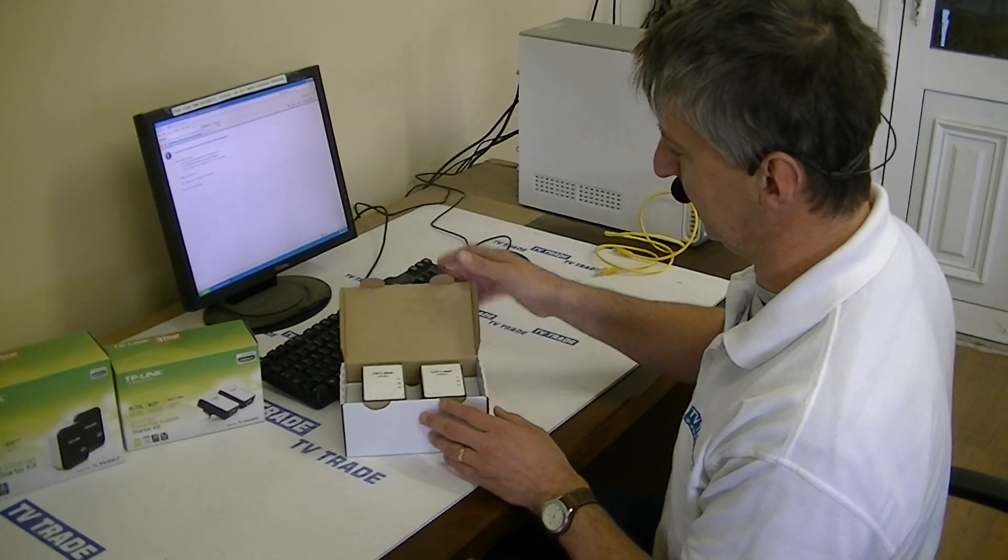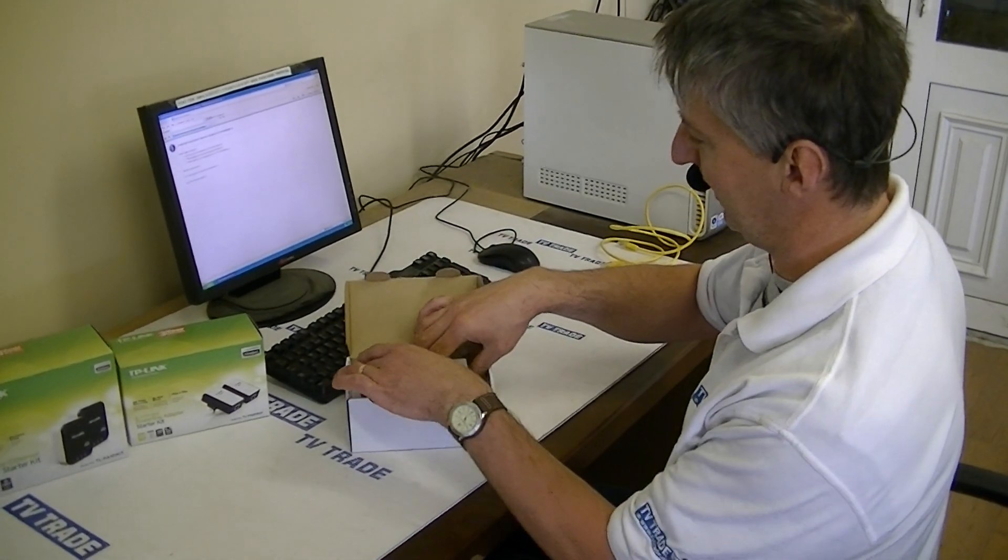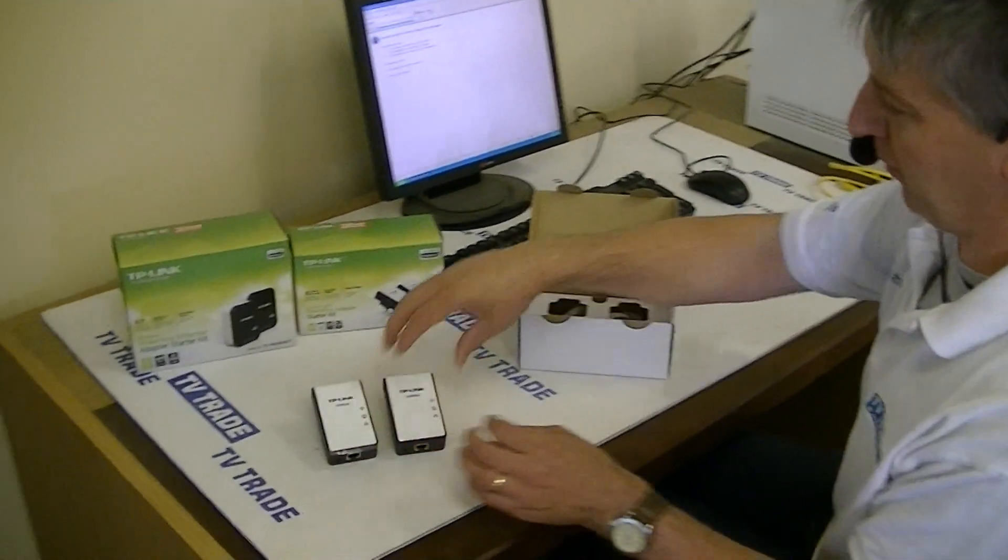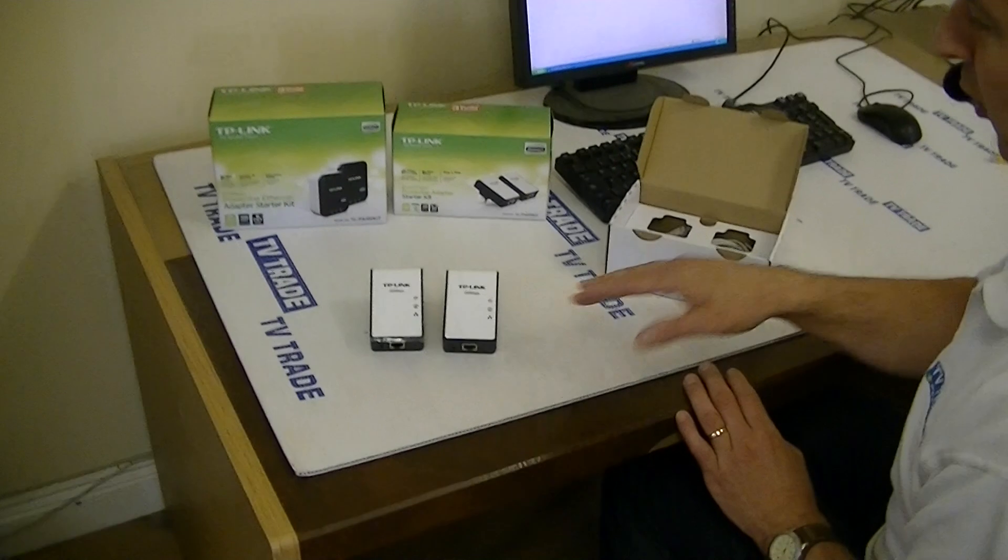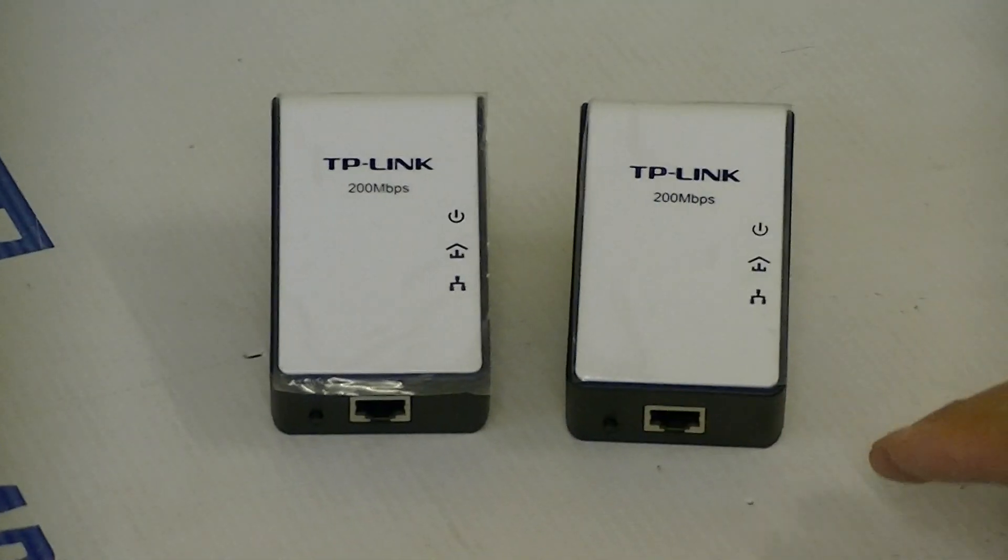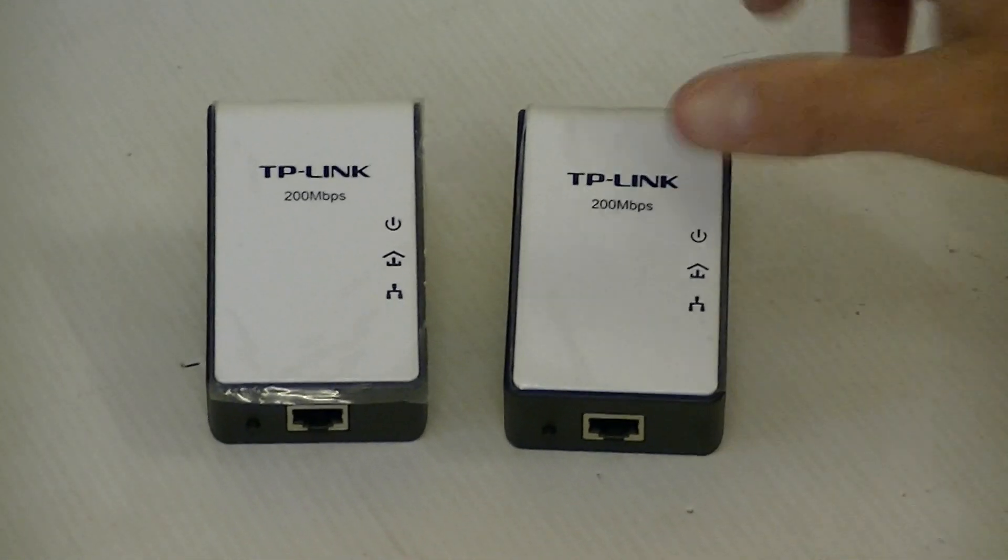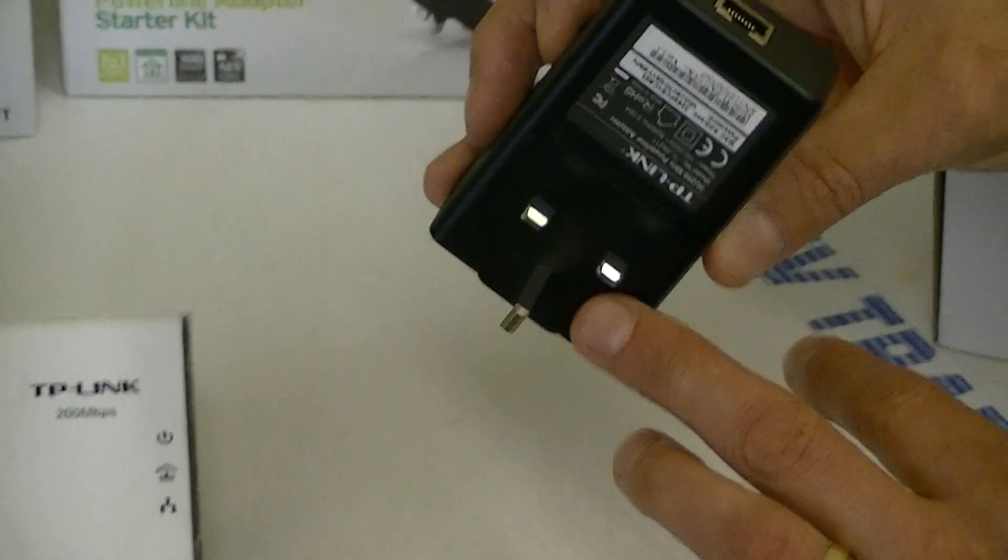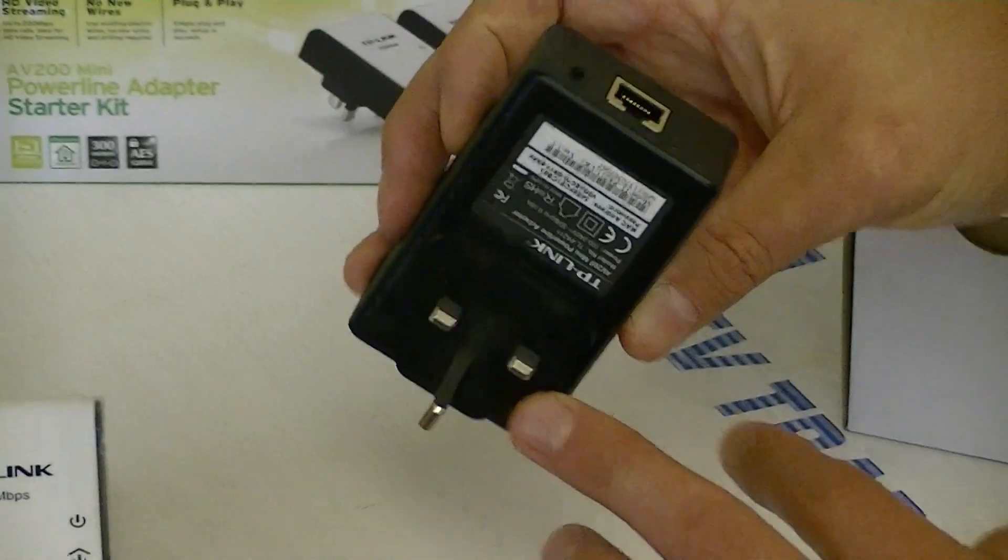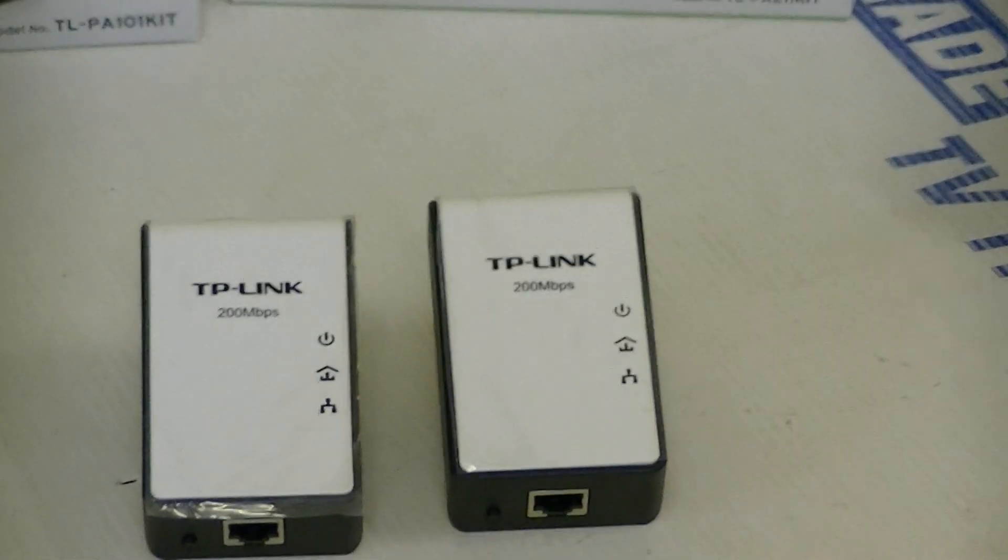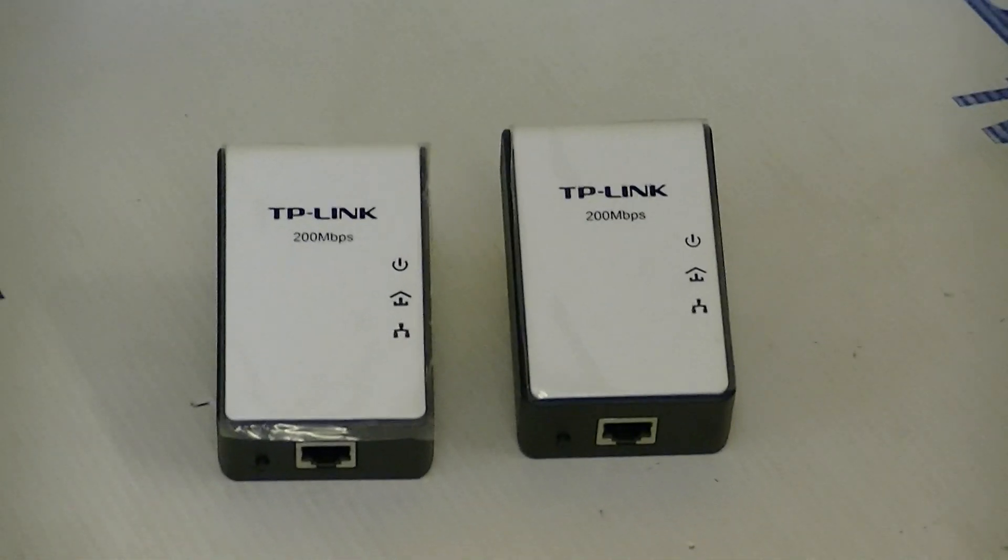So I'm just going to simply open up this set to show you what we get. There's two home plugs here, they're both identical and both have Ethernet ports on the bottom and a 3-pin plug. Either can be used to send or receive.